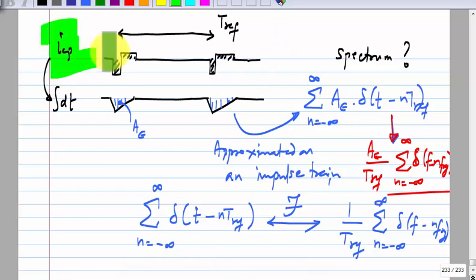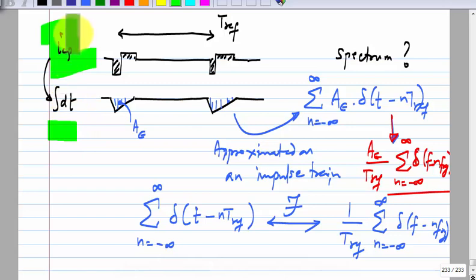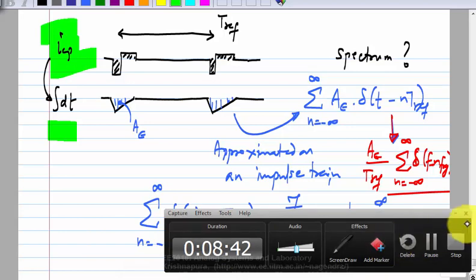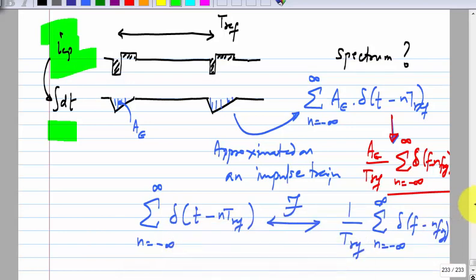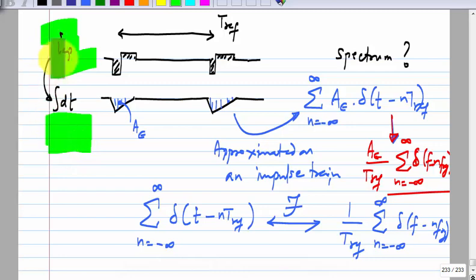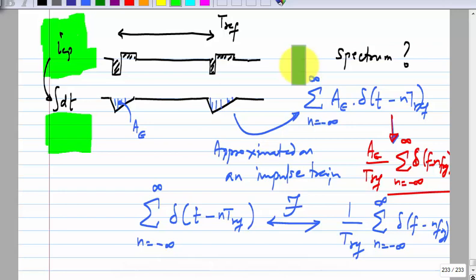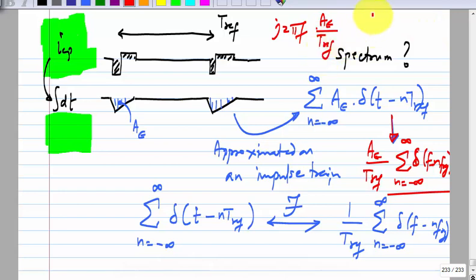Given that, what will be the spectrum of I_CP? You know the Fourier transform of the integral of I_CP. So what is the Fourier transform of I_CP? Integration in time corresponds to multiplication by 1/(j*omega). I have the Fourier transform of the integral of I_CP and I want the Fourier transform of I_CP, so I multiply by j*2*pi*f. This will be j*2*pi*f * A_epsilon / T_ref.